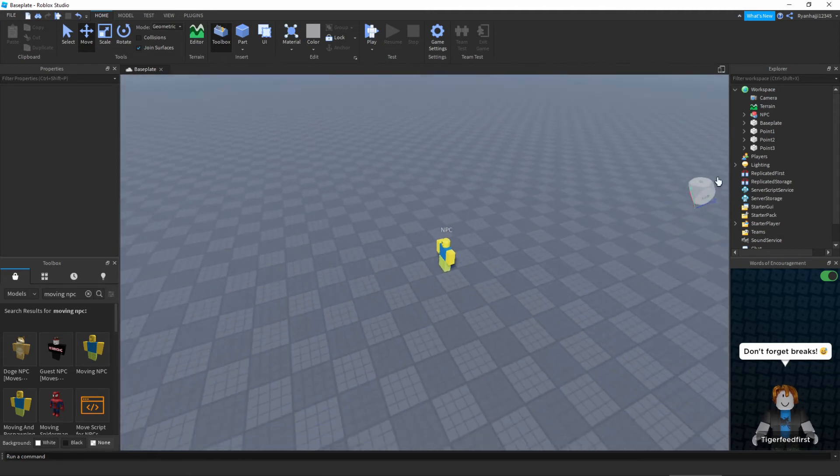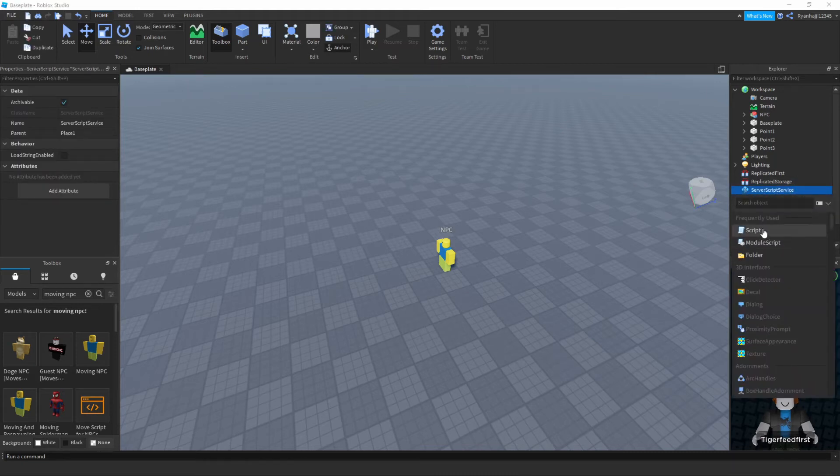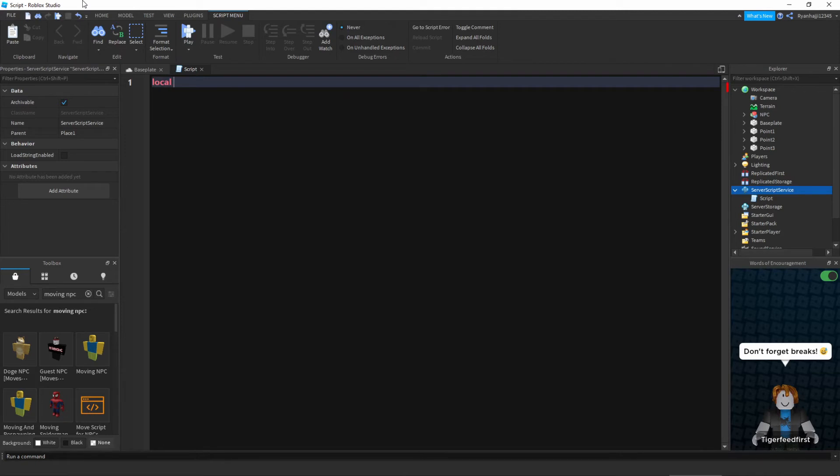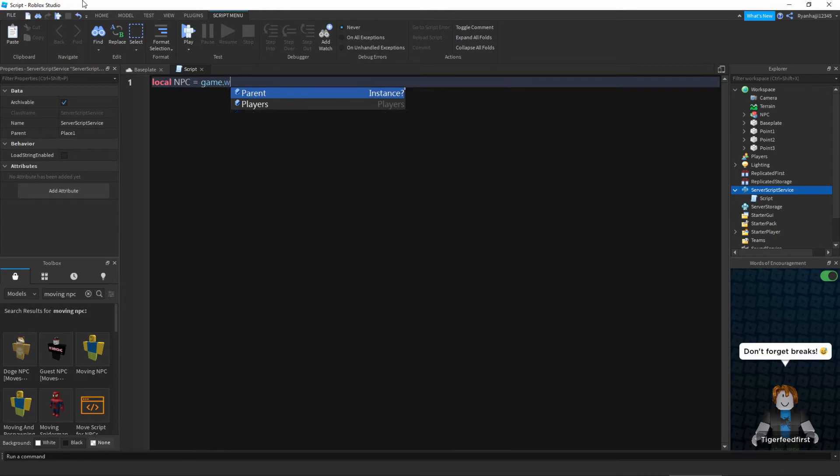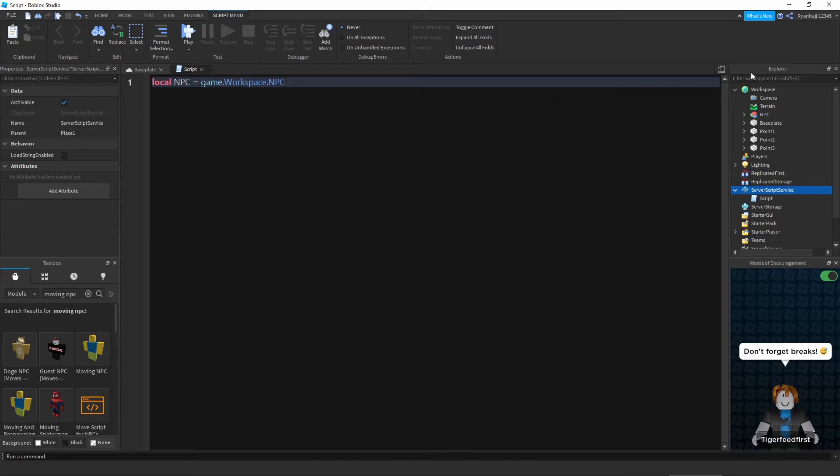Perfect, so that's all of that out of the way. We can now go into the scripting bit of this. We're just going to get service script service, I'm going to add a script. Now first thing we need to do is we actually need to reference our NPC. So we're just going to type in local NPC is equal to game.workspace.NPC.